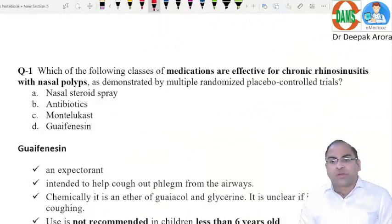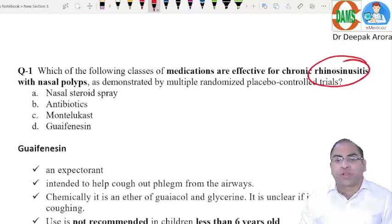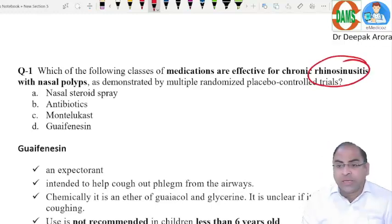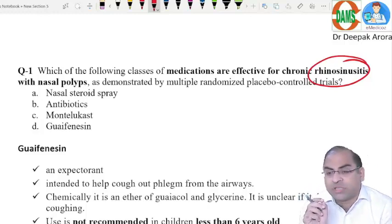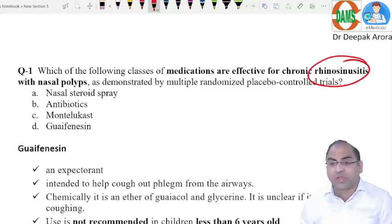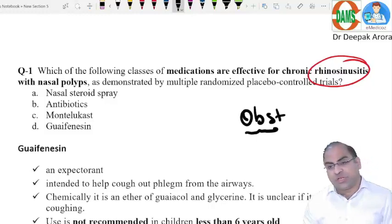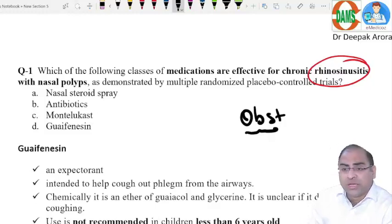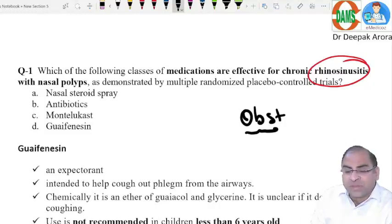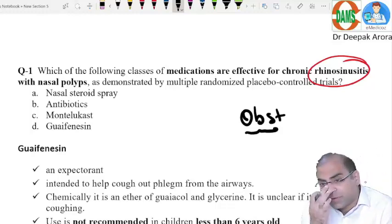Good morning students. Let us discuss the ENT segment. The first MCQ covers chronic rhinosinusitis with nasal polyps — an expected question in the upcoming NEET examination. Which theory explains nasal polyp formation? It is Bernoulli's principle. Any obstruction in the nose — whether hypertrophic rhinitis, sinusitis, benign tumor, or malignancy — can lead to nasal polyp formation.